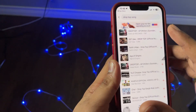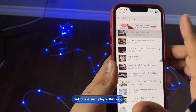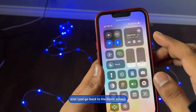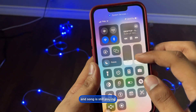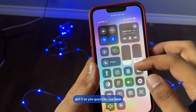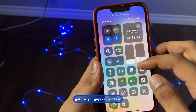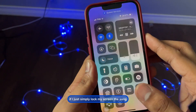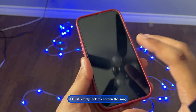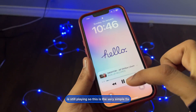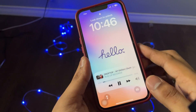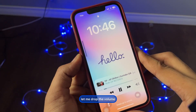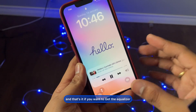So let's say I play this song and go back to the home screen — the song is still playing. If I lock my screen, the song is still playing. This is a very simple fix.